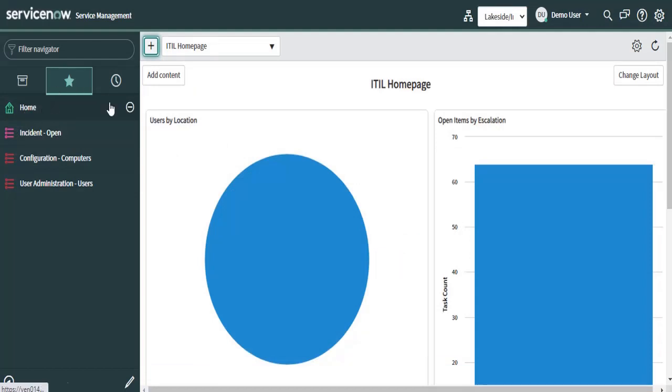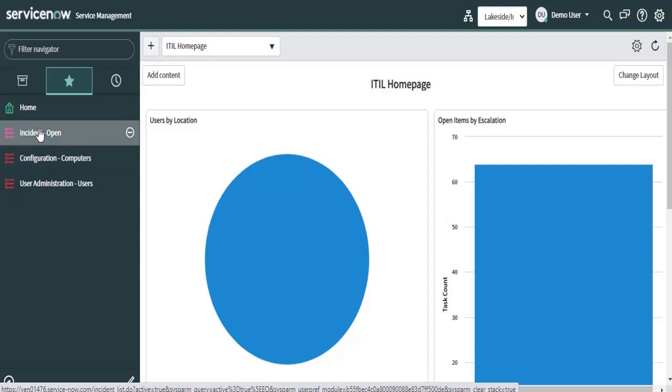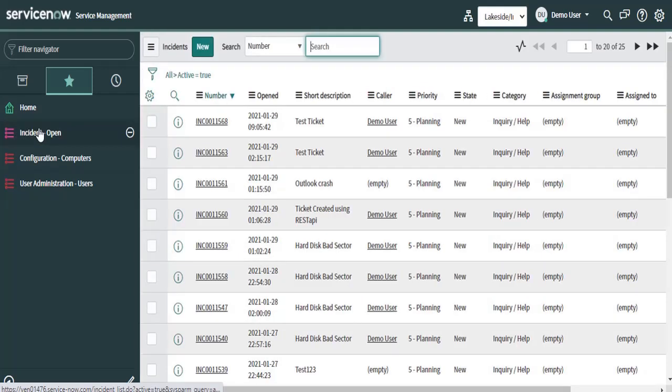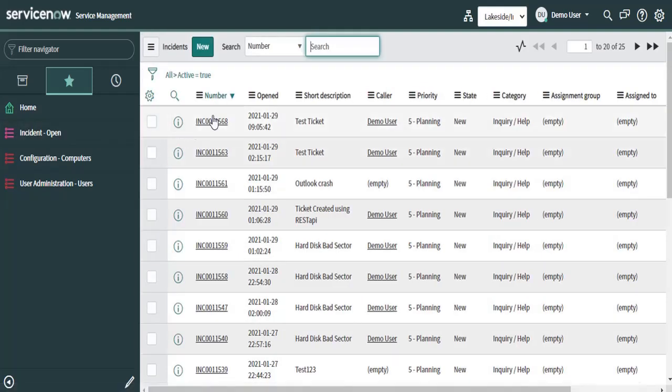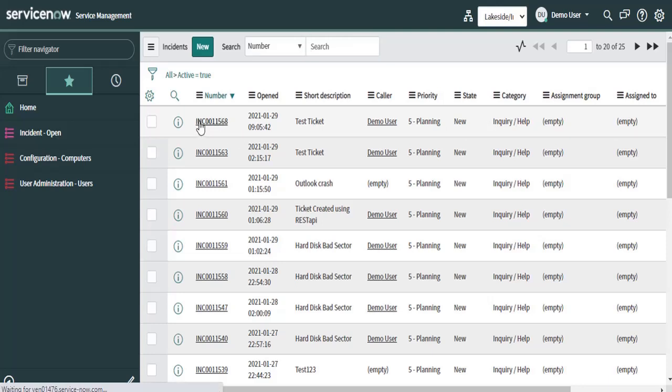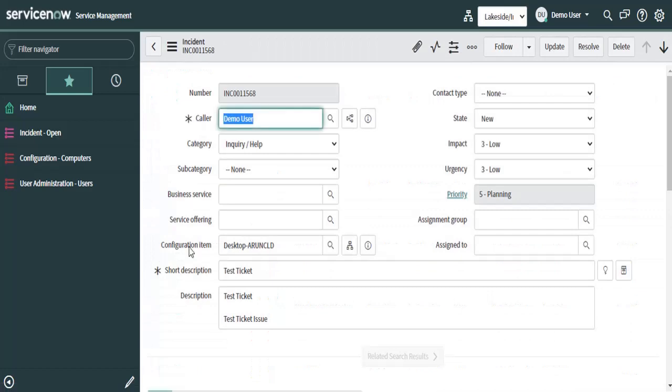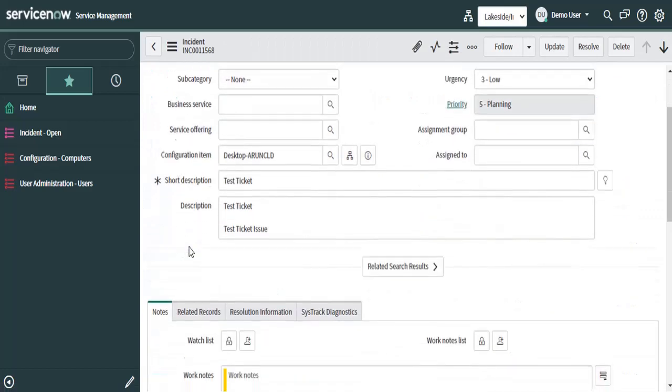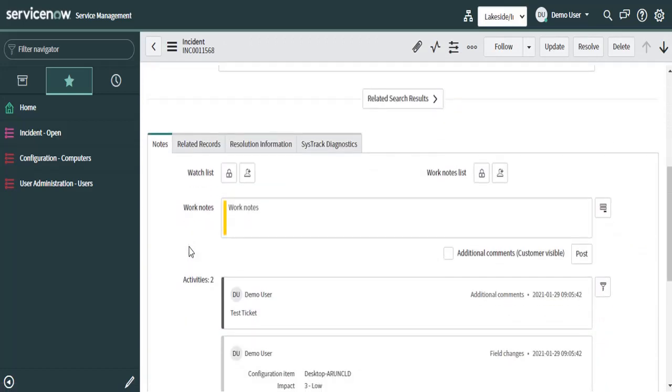Now we will log into the ServiceNow portal to verify that the ticket is created. You can click on the Incident Open. Now here you can see that the ticket that we generated from the Self-Help Portal is created. You can click on the ticket to get our notes.